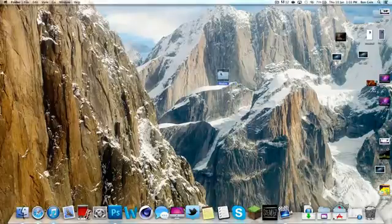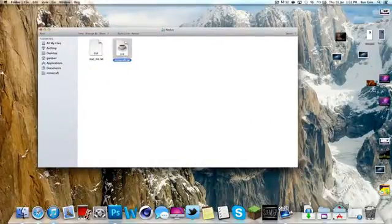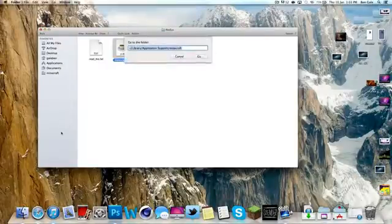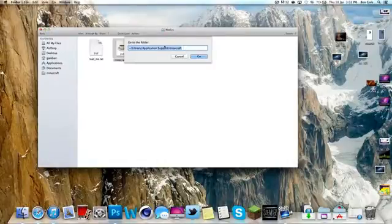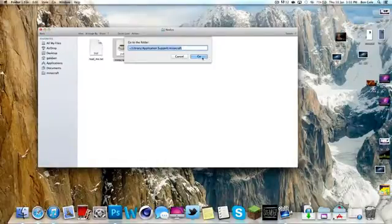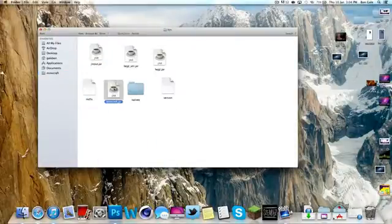You'll notice inside you have a file called minecraft.jar. Then what you want to do is hit command shift G and go to library application support, and then put minecraft at the end there. I'll put this little code in the description as well so you can just paste it straight in. After that we click go, we want to go into the bin and then you'll see you've got the minecraft.jar already.